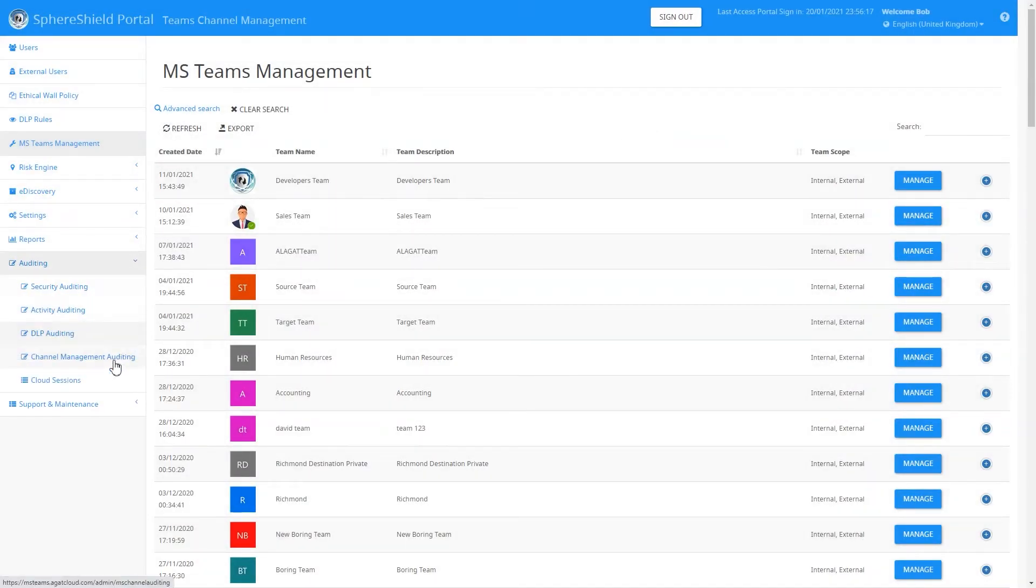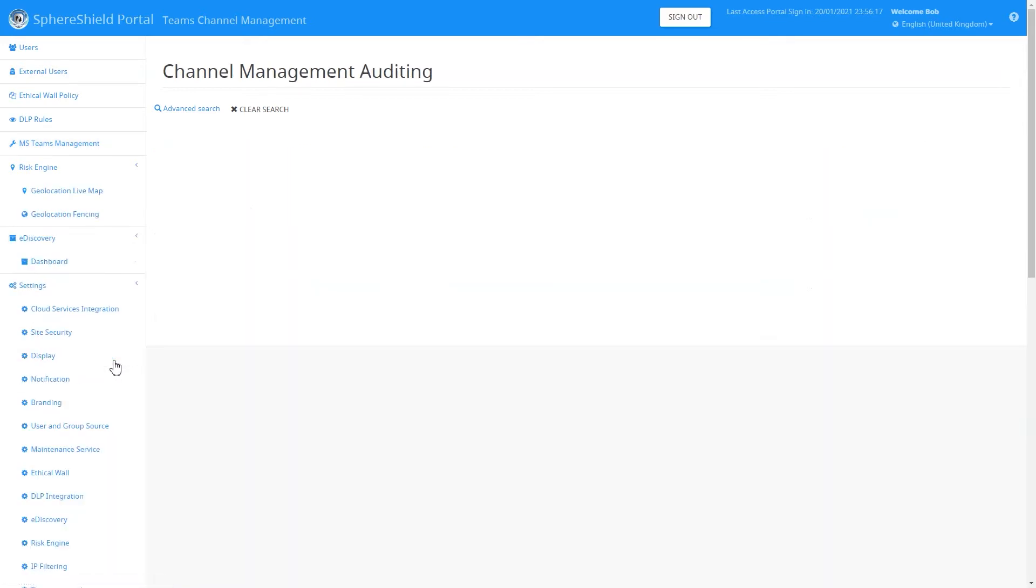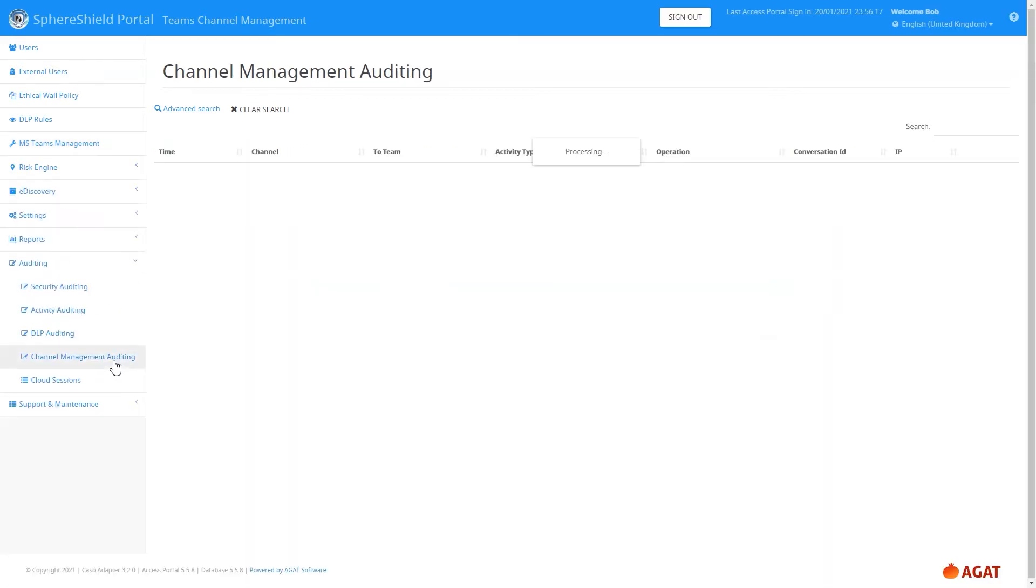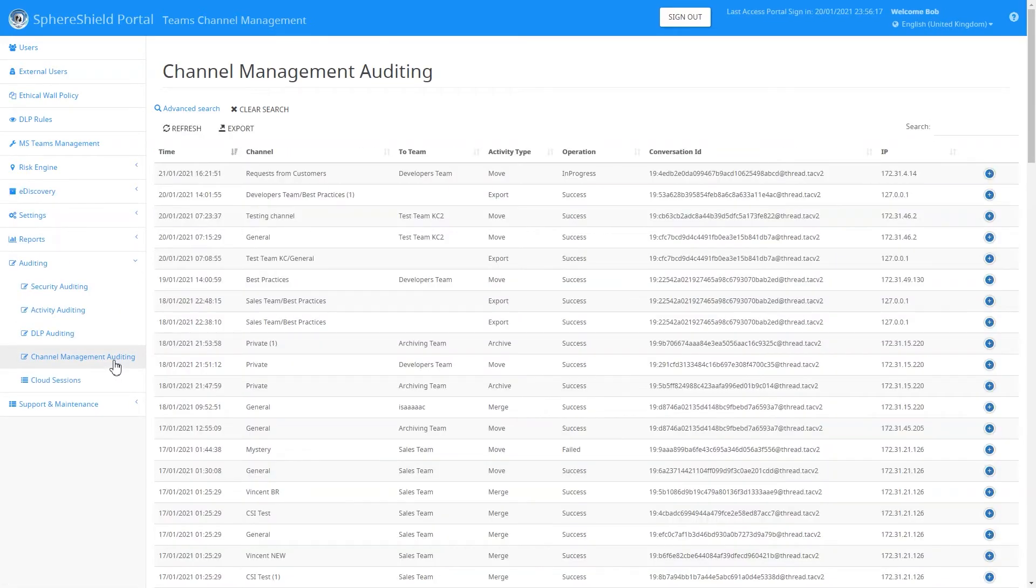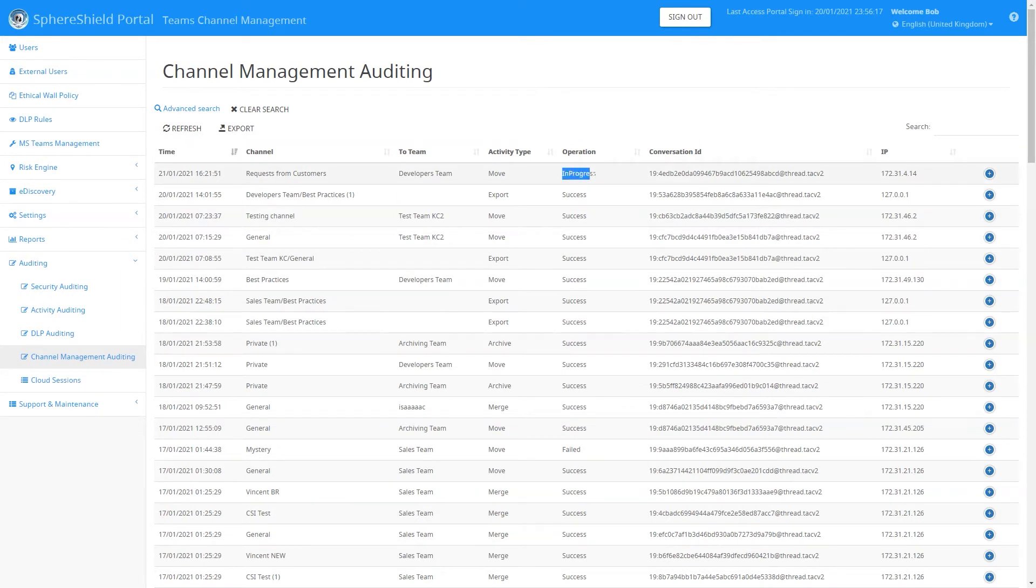Meanwhile, once the move is going on, you can have a look in the Channel Management Auditing section to see what's going on. As you can see over here, the operation is in progress. You can see which channel is being moved to which team.